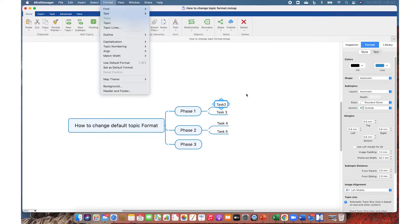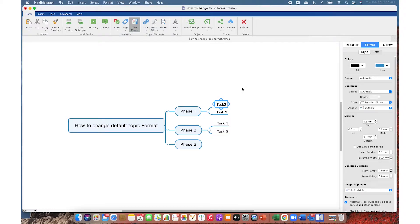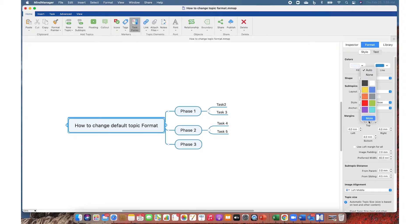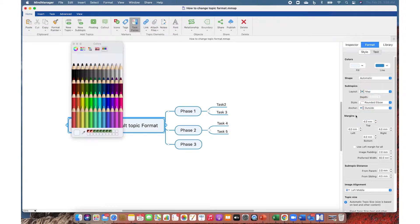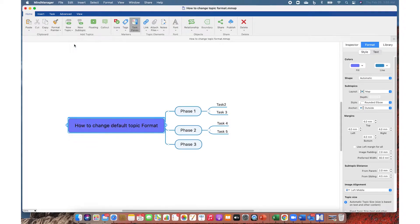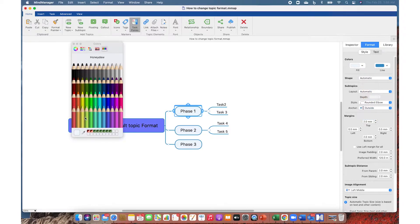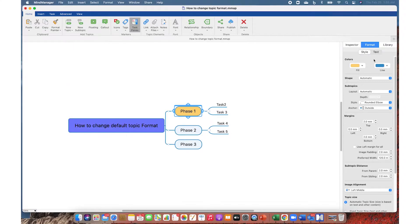Now let's select the central topic, go to Format Inspector pane, and choose fill color. Now select a topic from level one and change the fill color and line color.